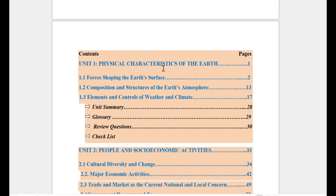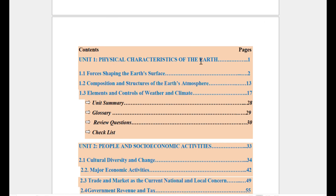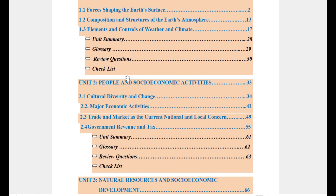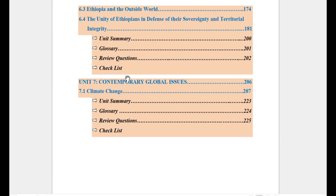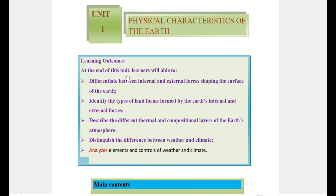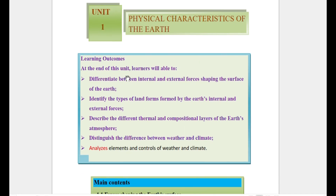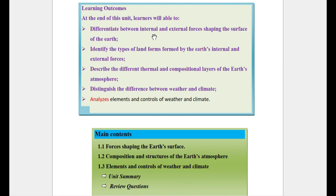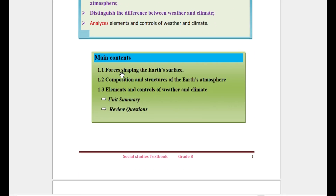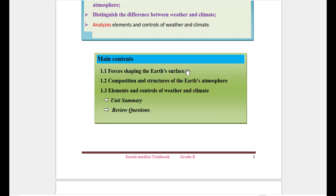We have a lot of information about the physical characteristics of the earth. The topics include: forces shaping the earth's surface, the composition and structure of the earth's atmosphere, and the elements and controls of weather and climate.